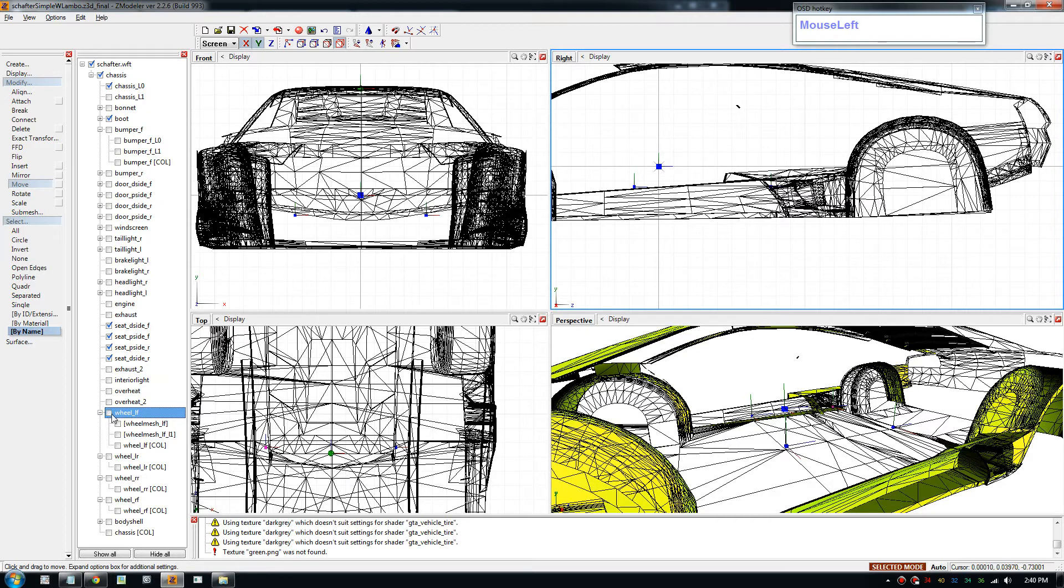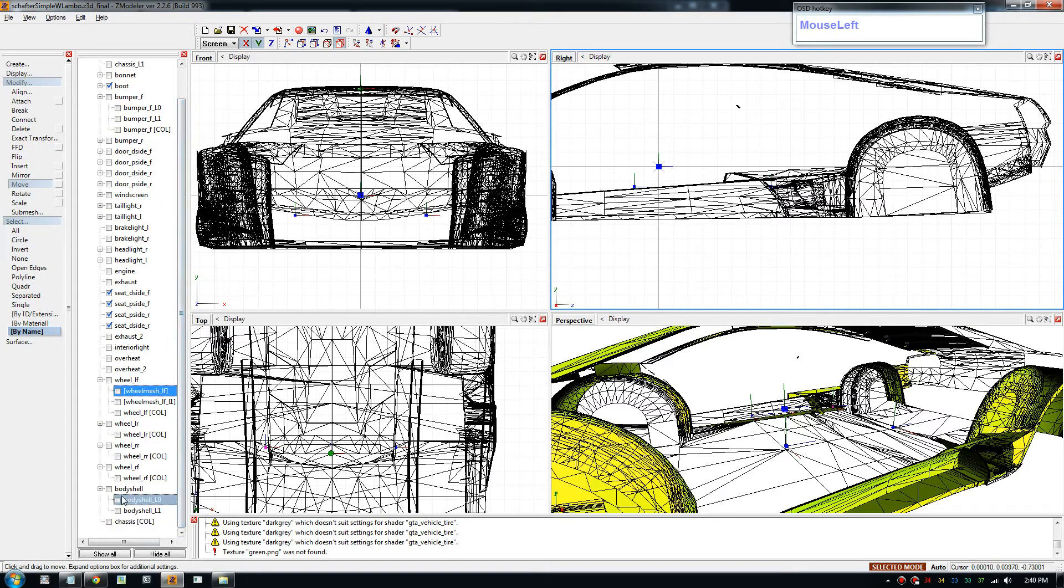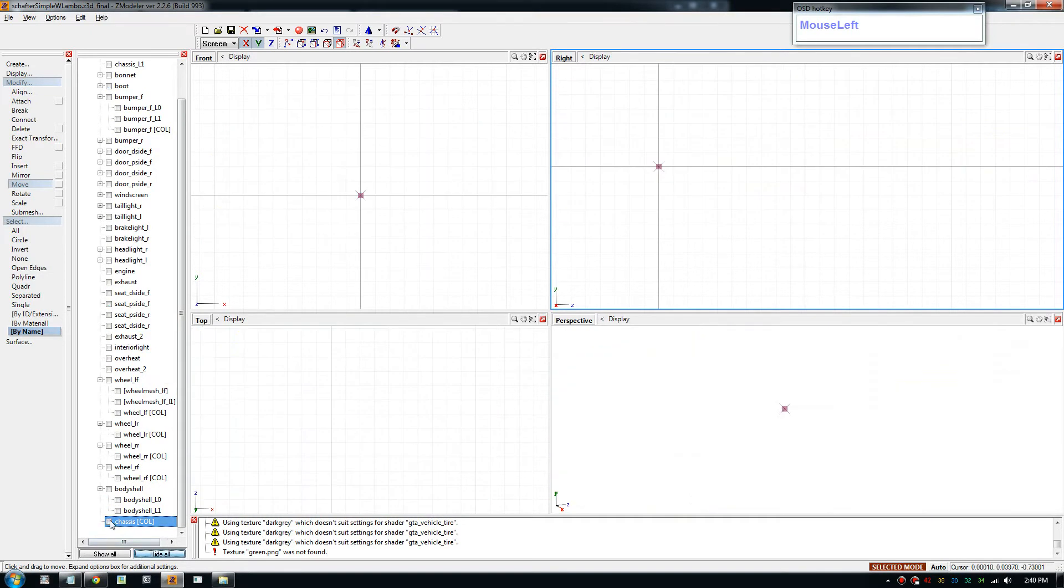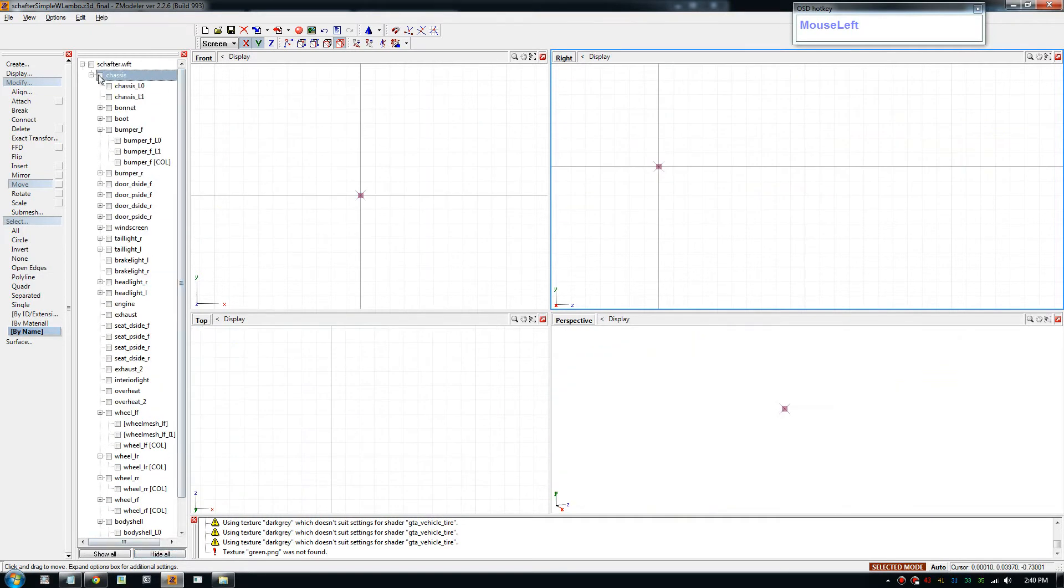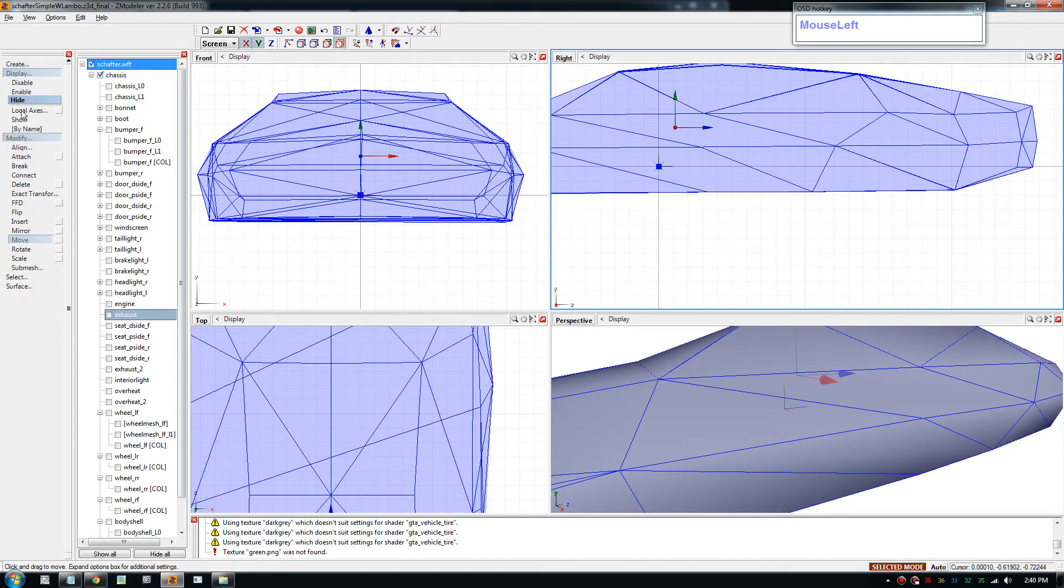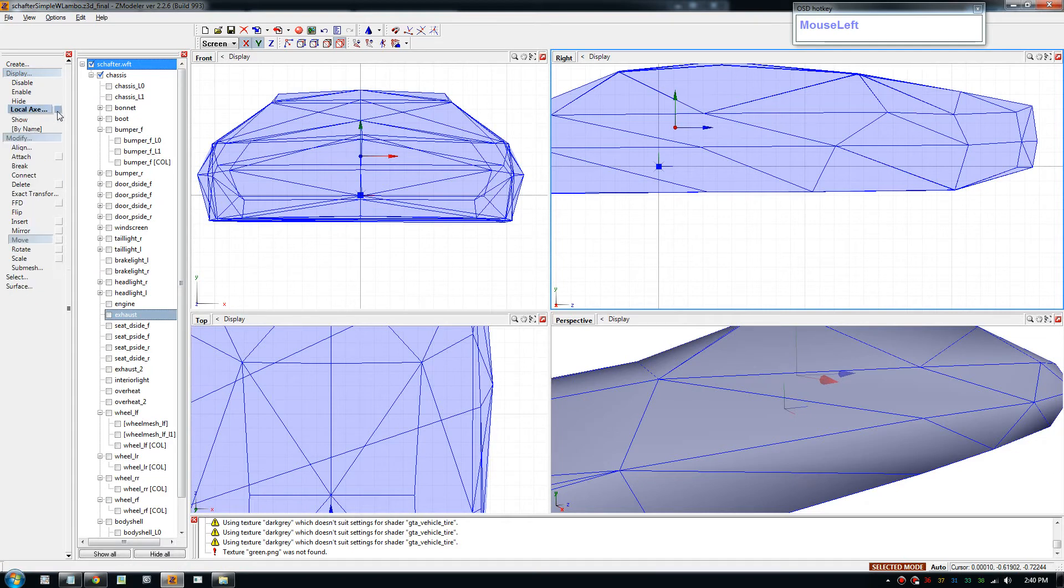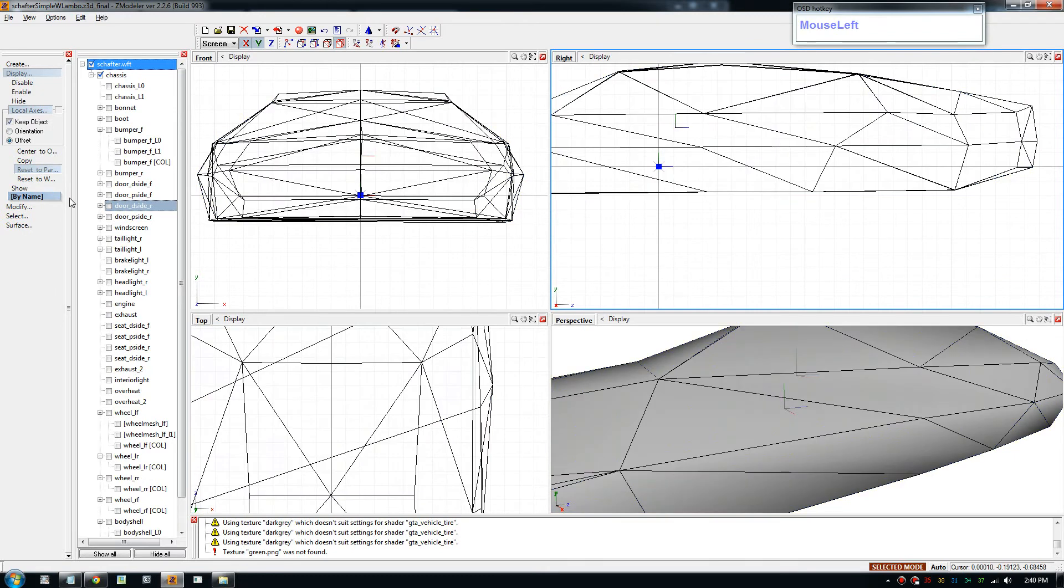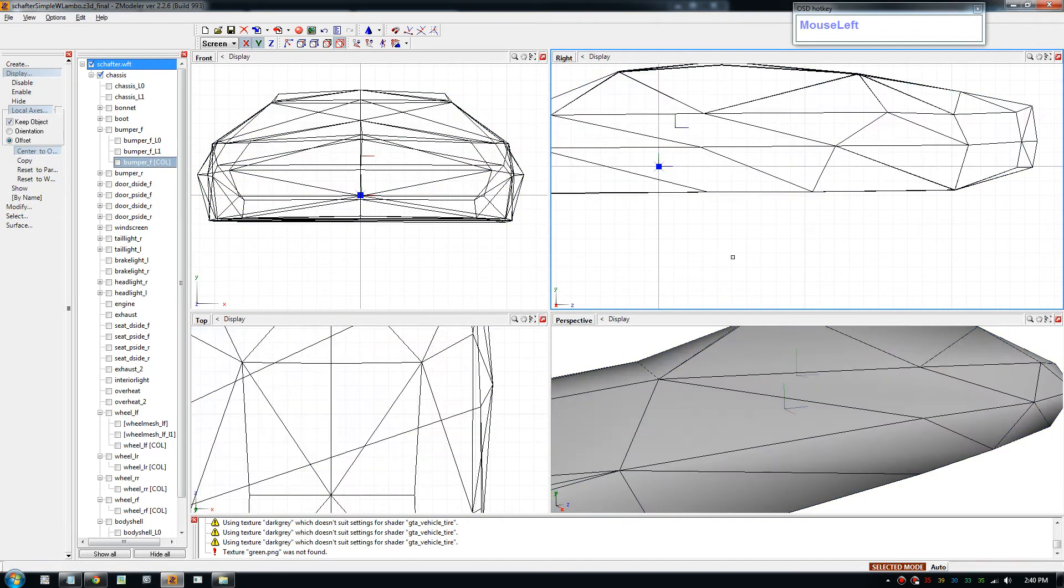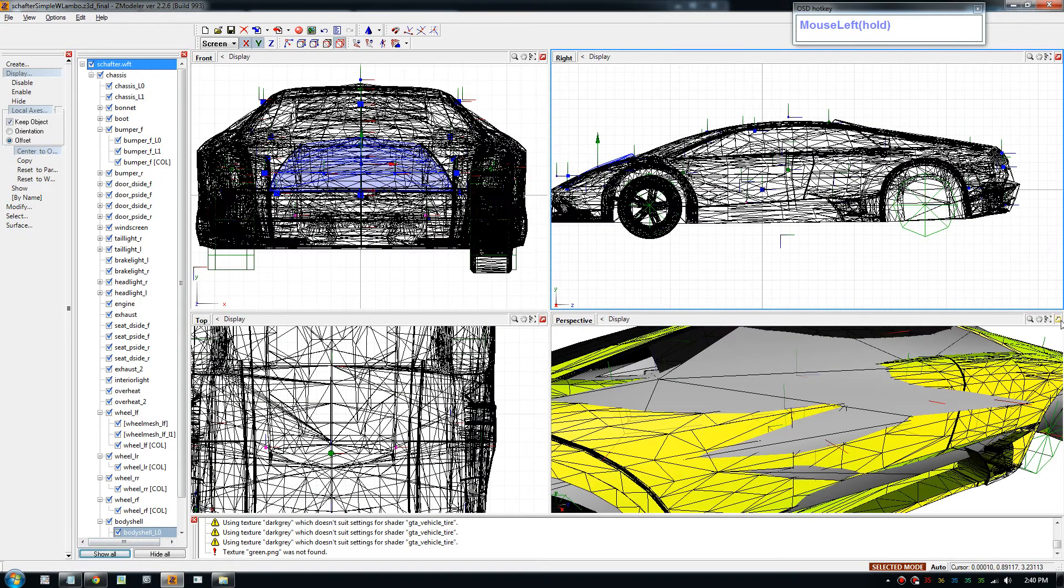For the wheel, reset the axis for the mesh but leave the dummies alone. And for the body, just do that for the body as well and for the chassis. Make sure you reset to the center for dummies. Go local axis, go display, local axis. Open the box and reset to parent. Actually center to object. And that's already in there.